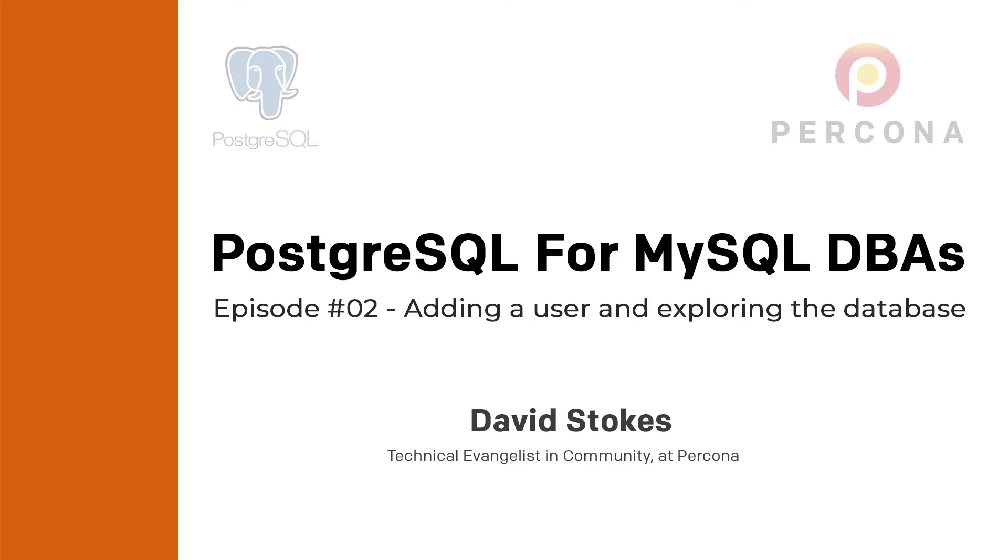If you haven't seen episode one, please go back. It talks about installing Percona's release of PostgreSQL and adding a database that MySQL DBAs will see is very similar to the Sakila database we've been using for years in the MySQL community for examples.